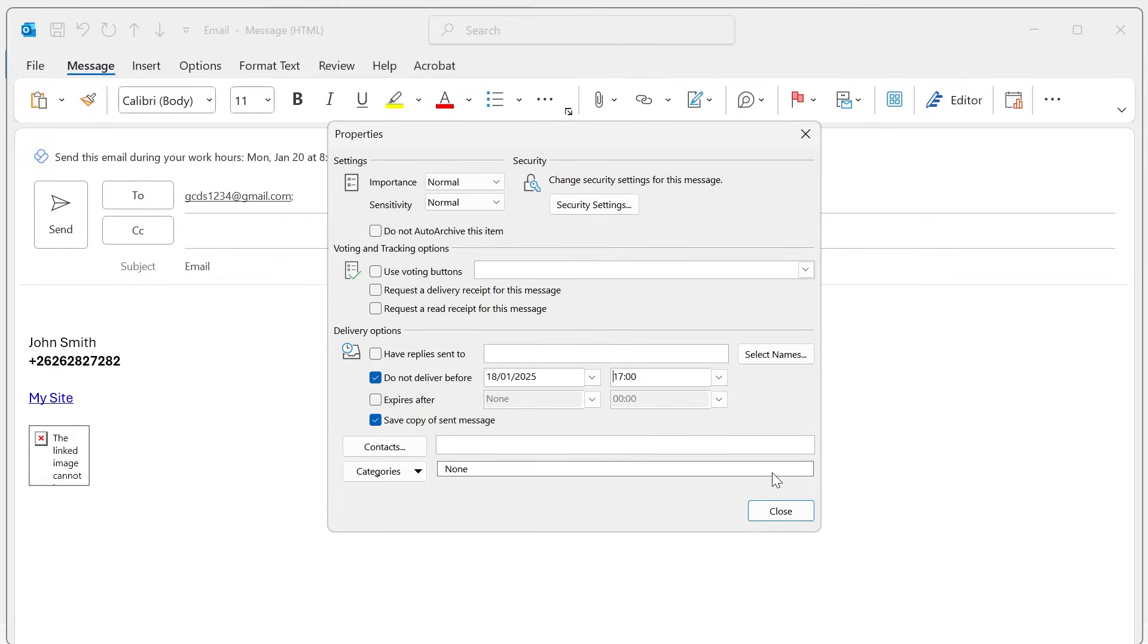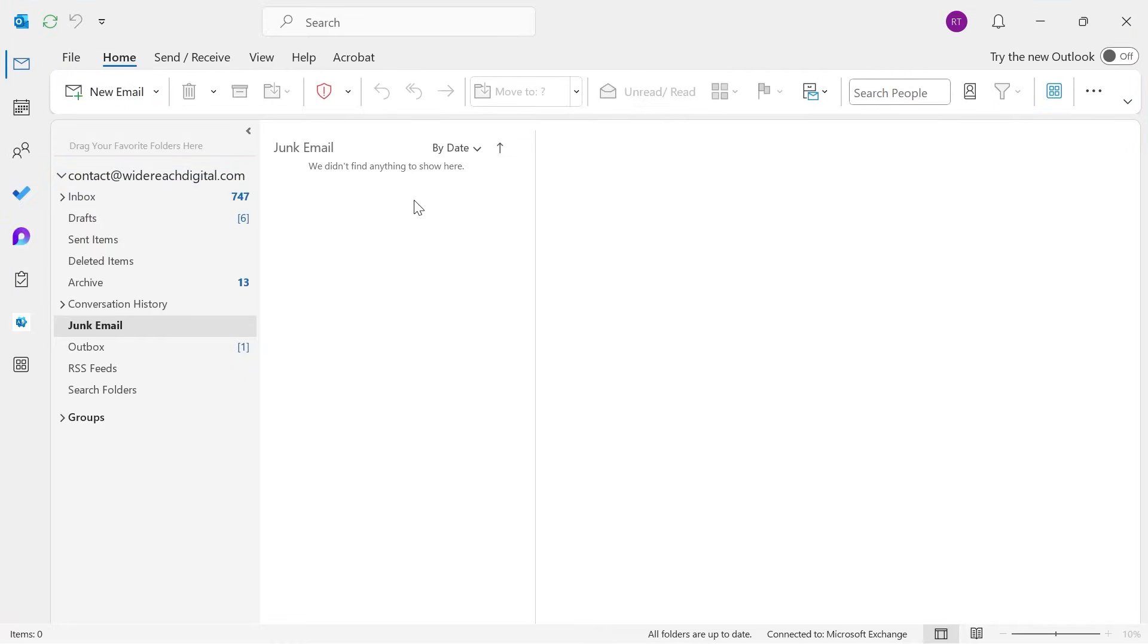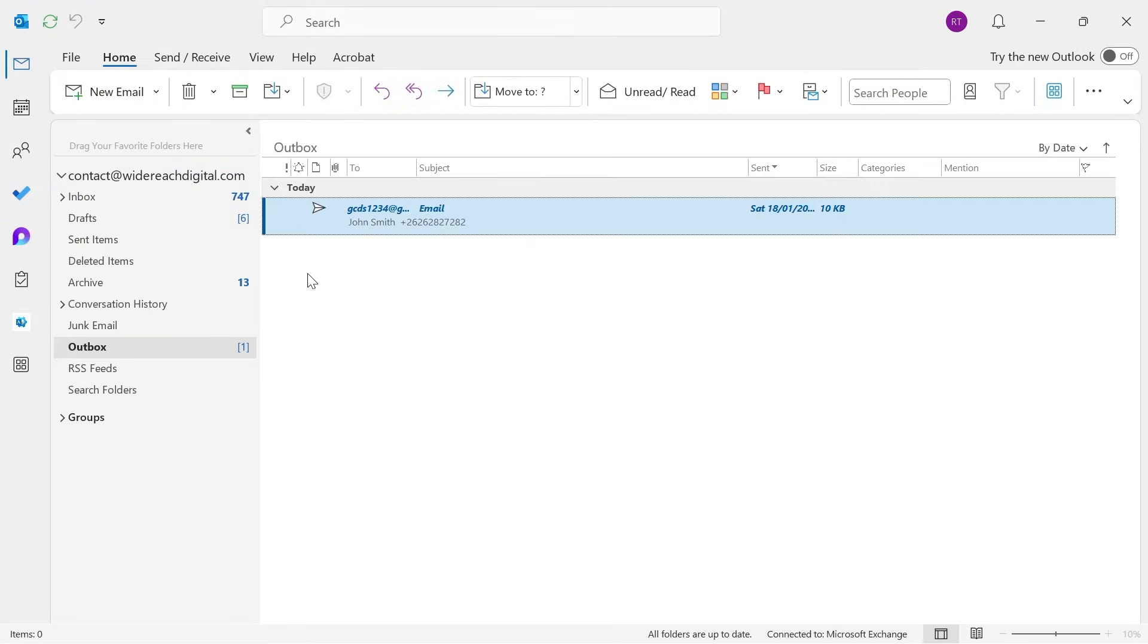So once you've done that you can just close out of this window and then you can go and send this email how you would usually. And now what's going to happen is this email is going to remain in the outbox over here until this exact time and date that we set for the scheduling.